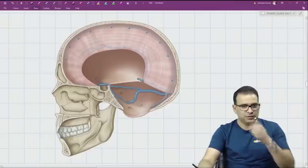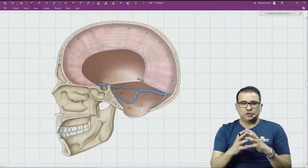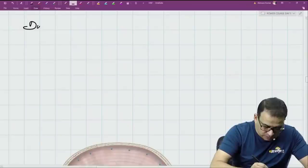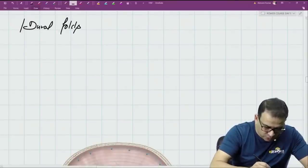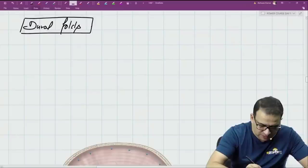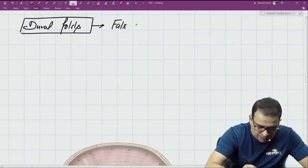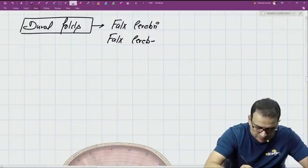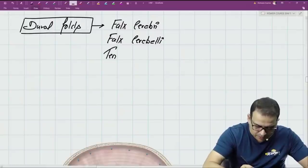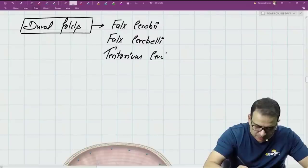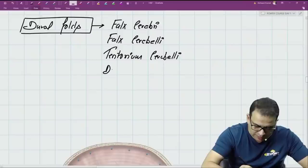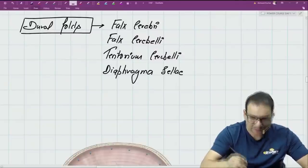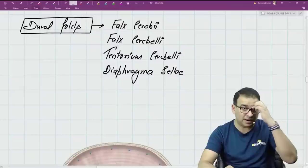Let's look at the dural folds that hold the dural venous sinuses. The dural folds required to form the dural venous sinuses are named as follows: falx cerebri, falx cerebelli, tentorium cerebelli, and diaphragma sellae — which covers the sella turcica.